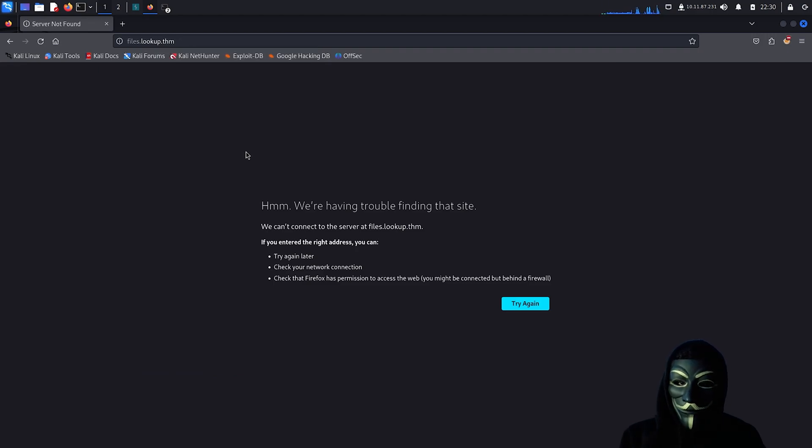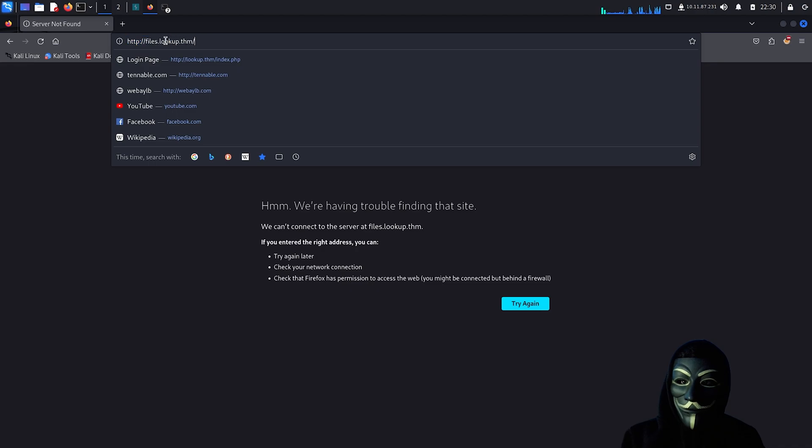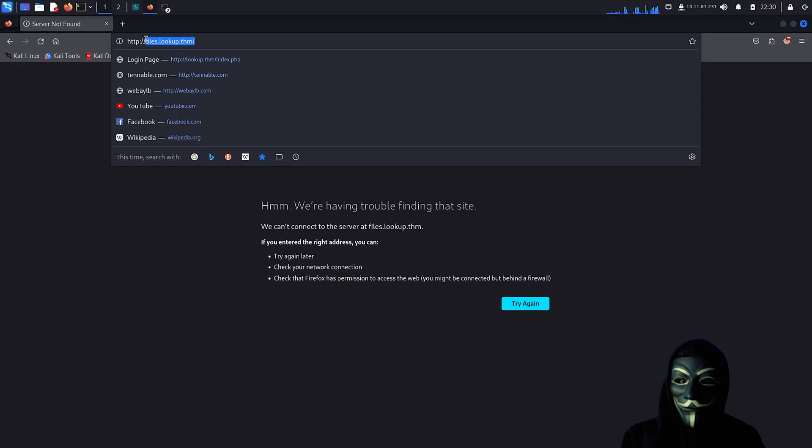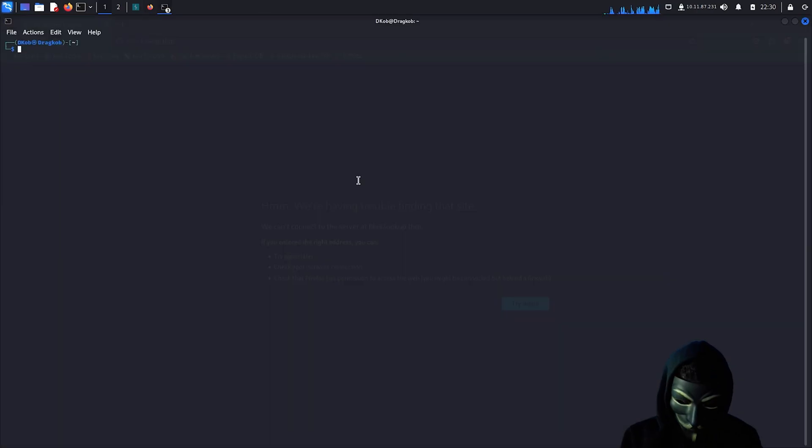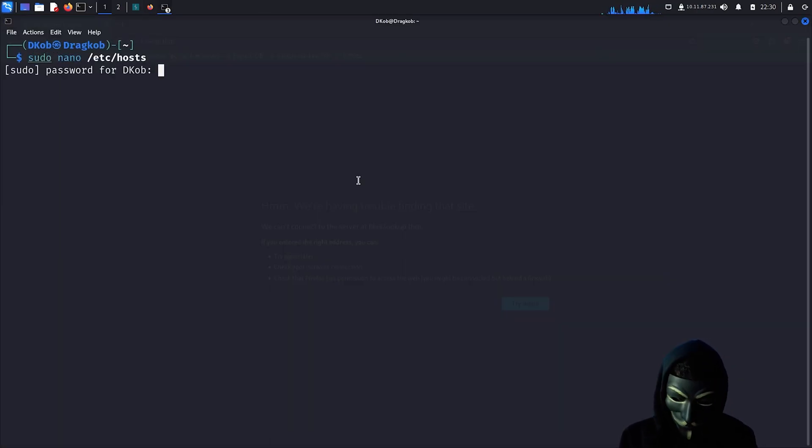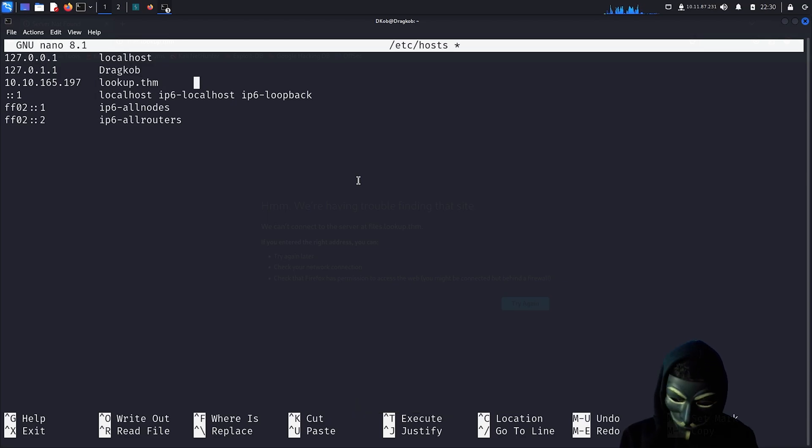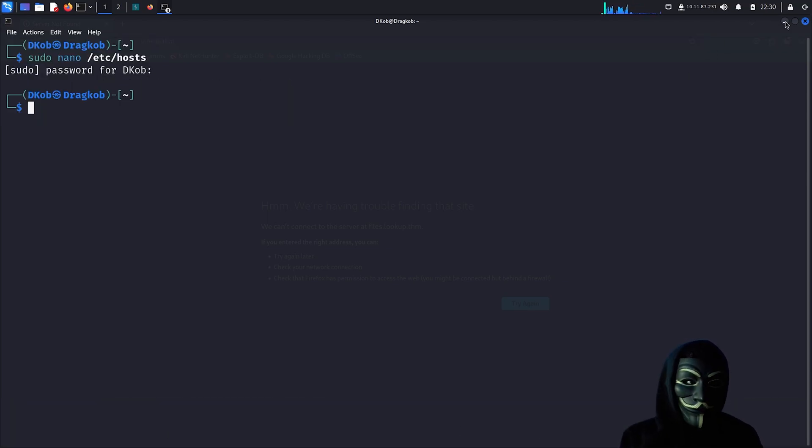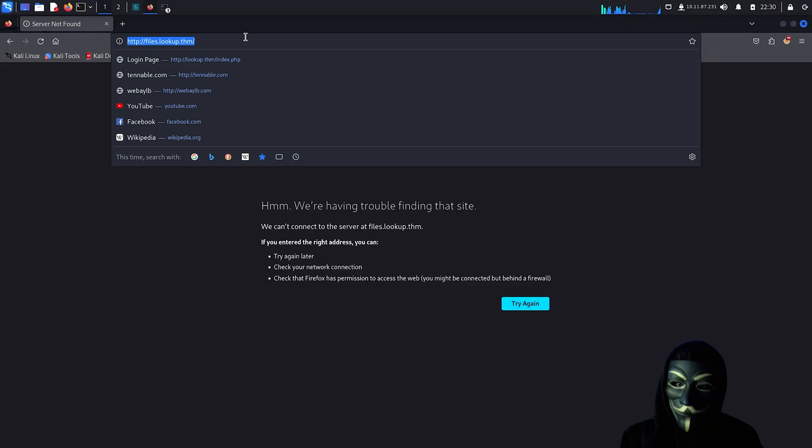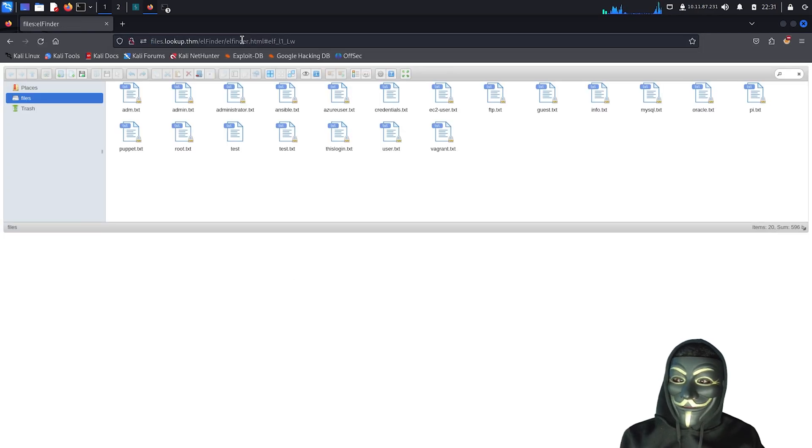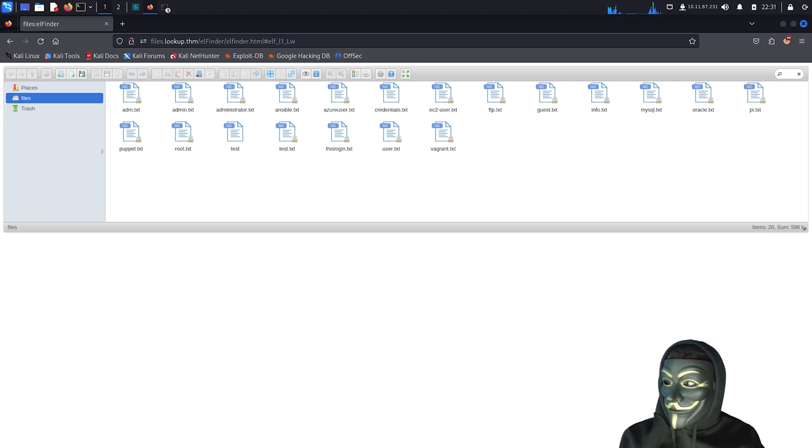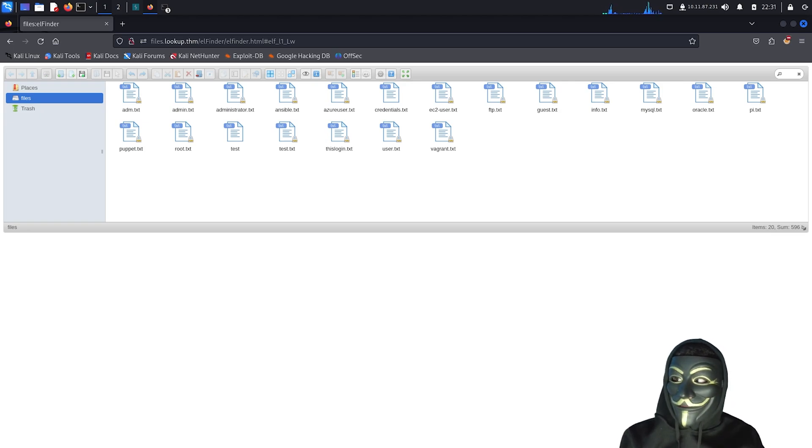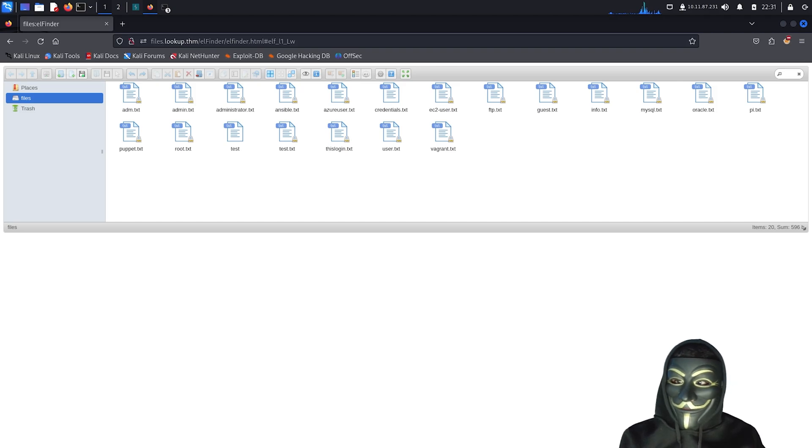It seems to have worked, as we have been redirected to a subdomain. Let's add this subdomain to our hosts file to ensure we can access the website without any DNS related issues. I'm in. We have successfully accessed the website. Let's see what kind of site this is. At first glance, it appears to be some sort of file server. I will start by inspecting the various files.